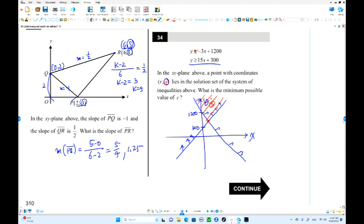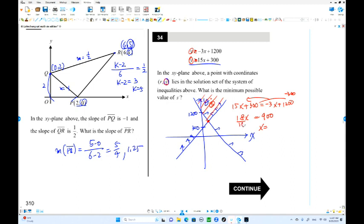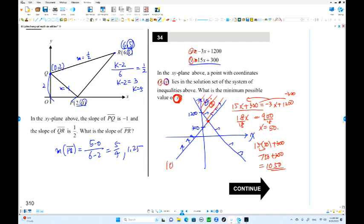Finding the intersection: 15x plus 300 equals negative 3x plus 1200. So 18x equals 900, giving x equals 50. The y-coordinate: 15 times 50 plus 300 equals 750 plus 300 equals 1050. The answer is 1050.